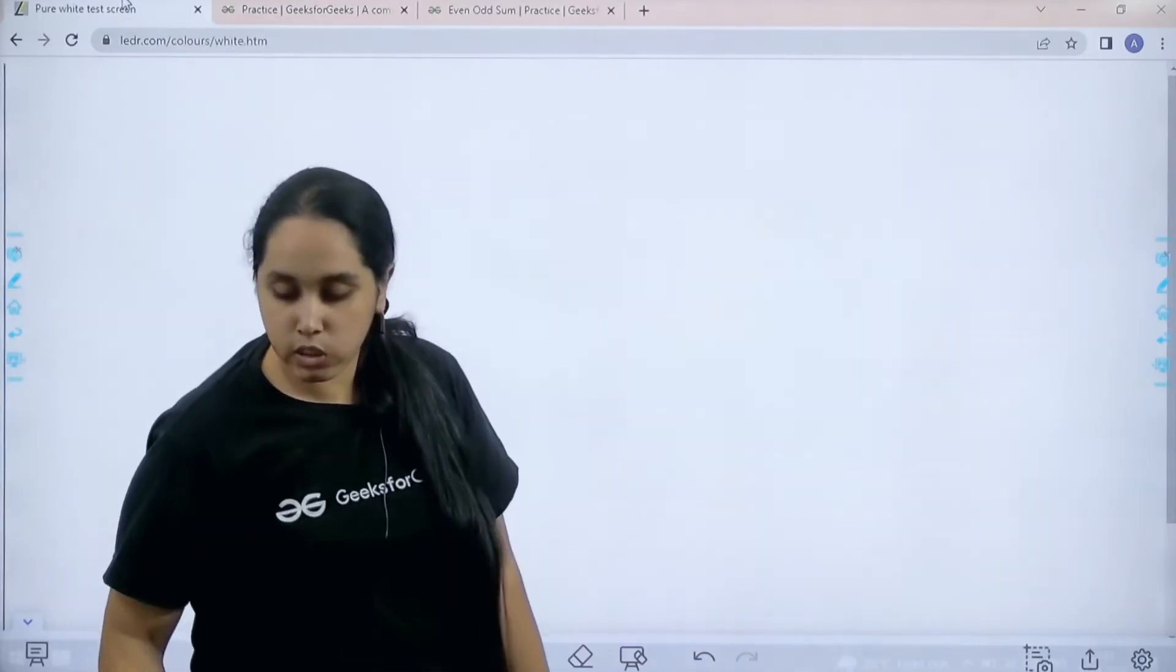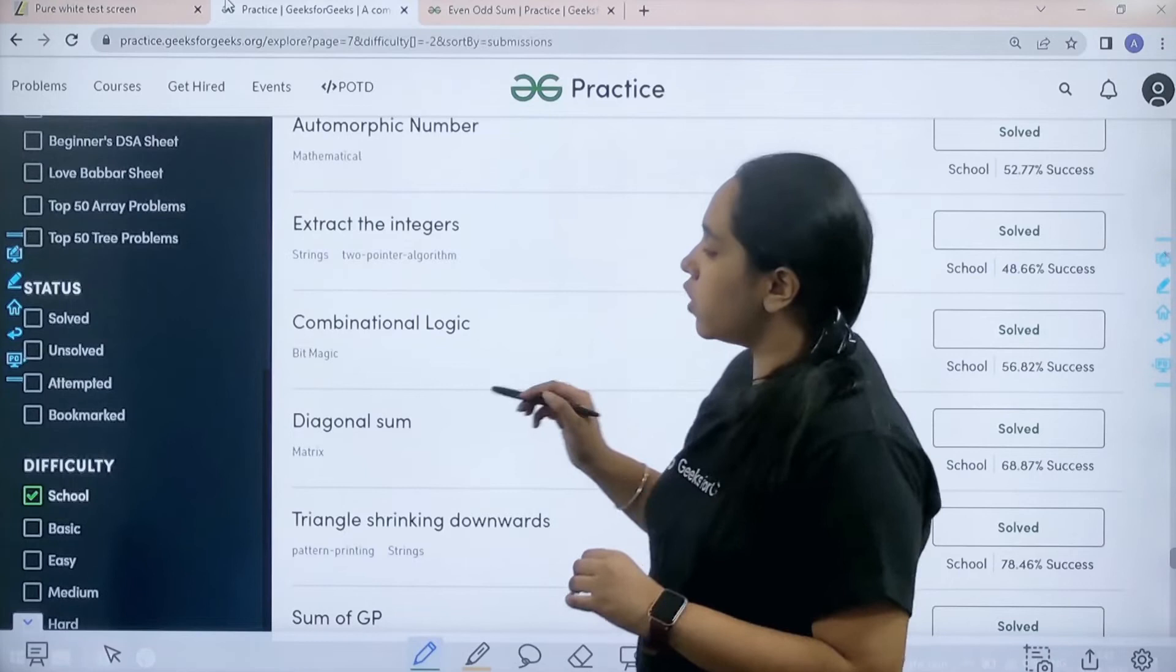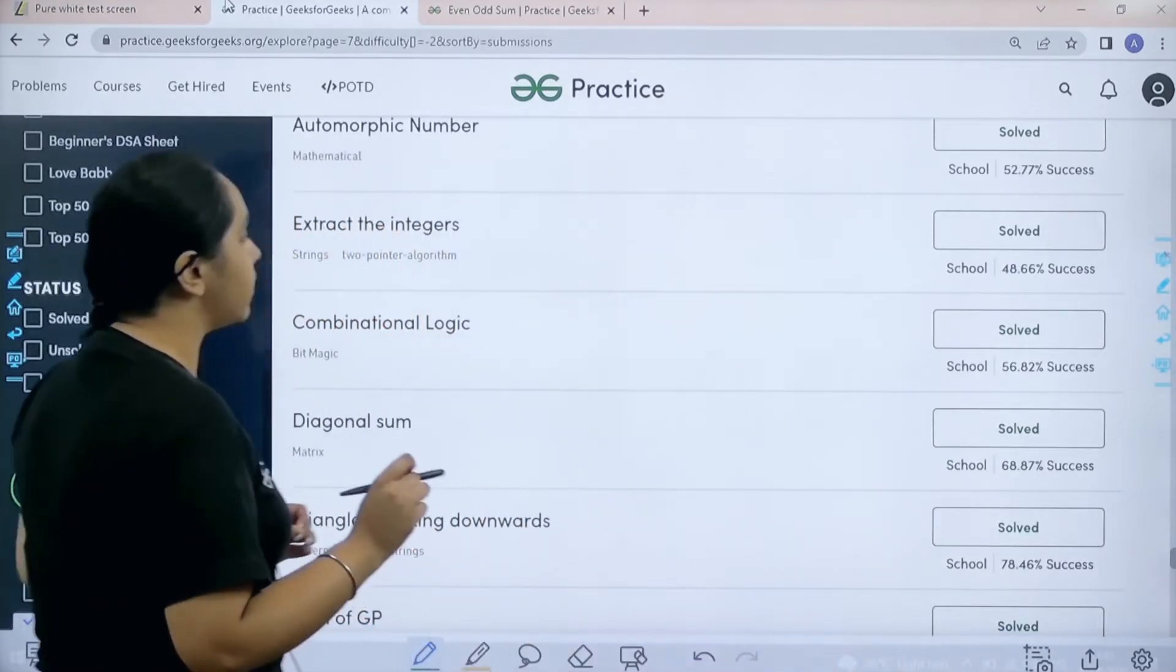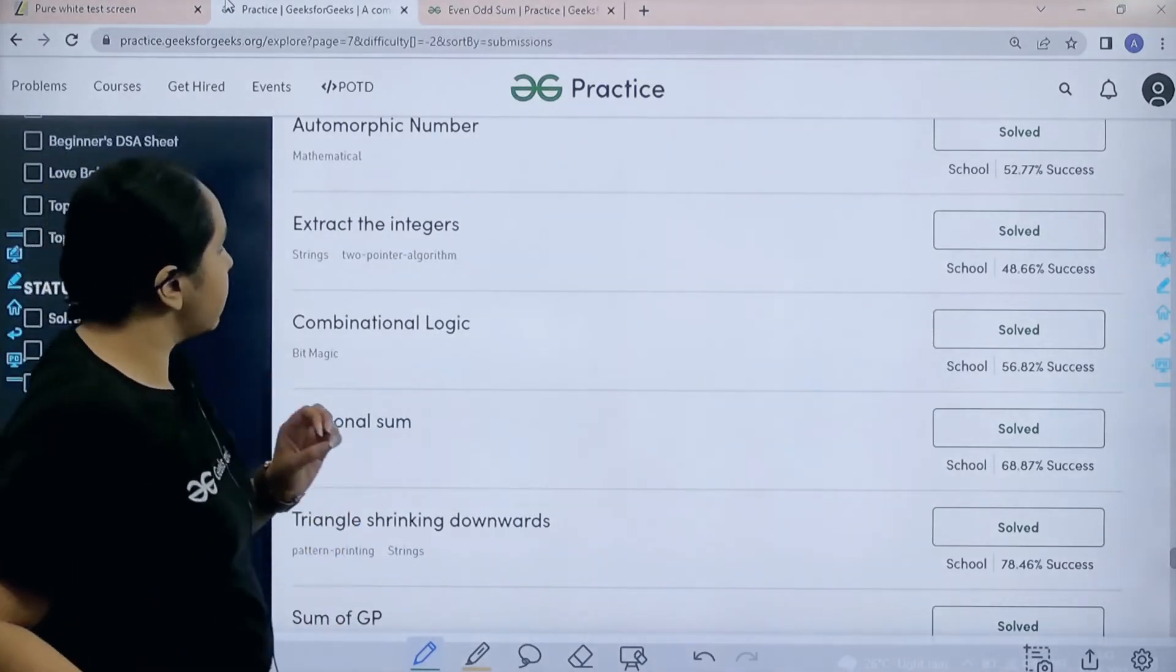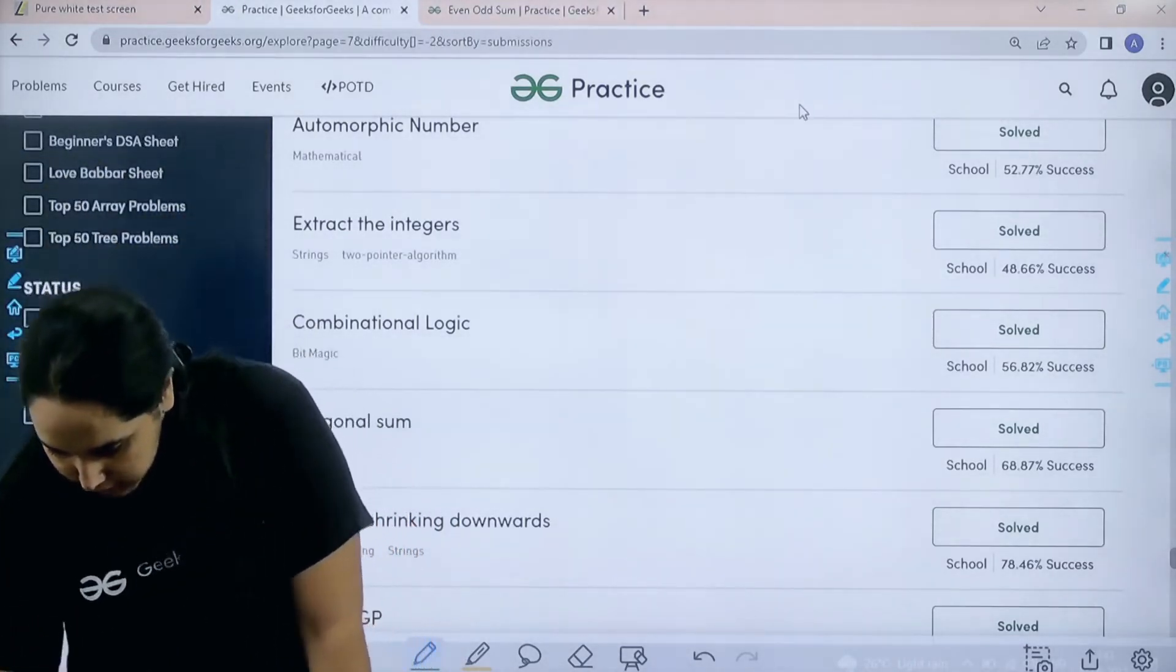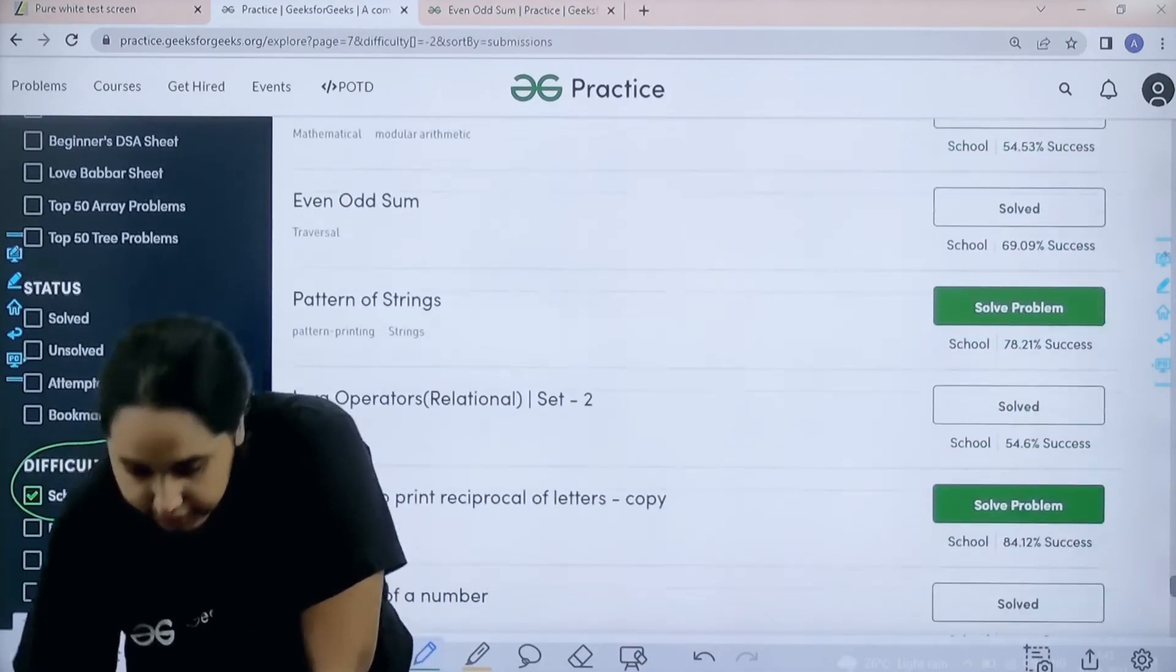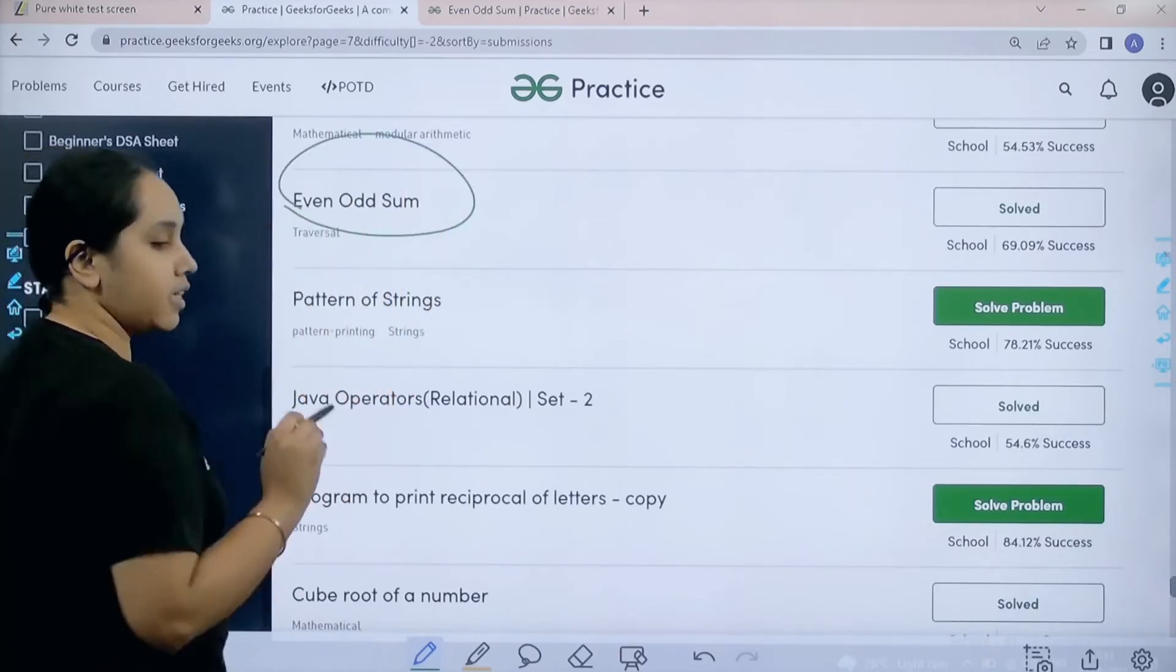What you need to do is you need to go to the practice portal. In practice portal in the difficulty section you need to choose school. After that you need to find the problem, let's find the problem even odd sum. So let's find it. It should be here. Here it is. So here is the problem even odd sum.